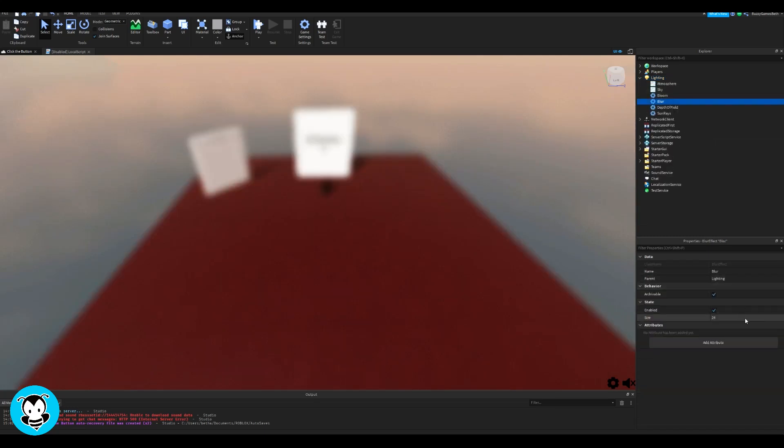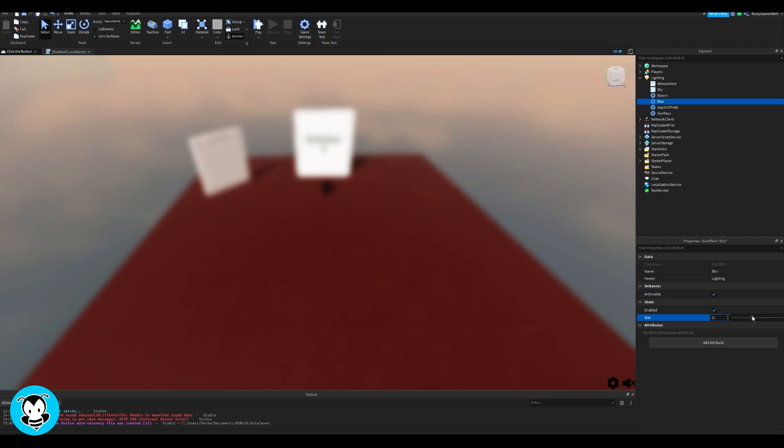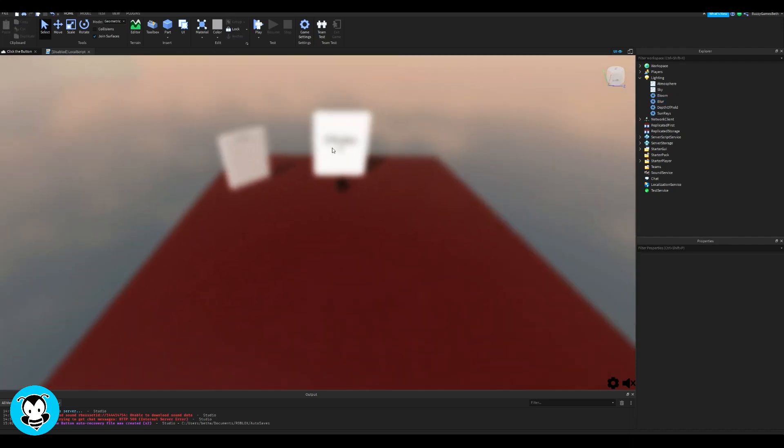You can change the intensity of it by heading over to the properties menu. And then once you've found a set number that you like, let's go ahead and move on.